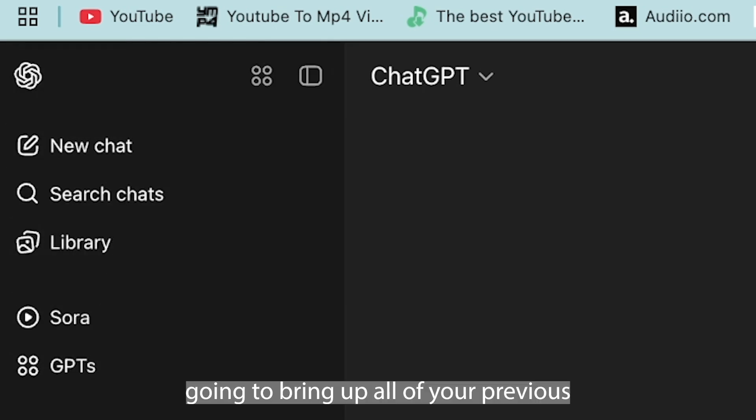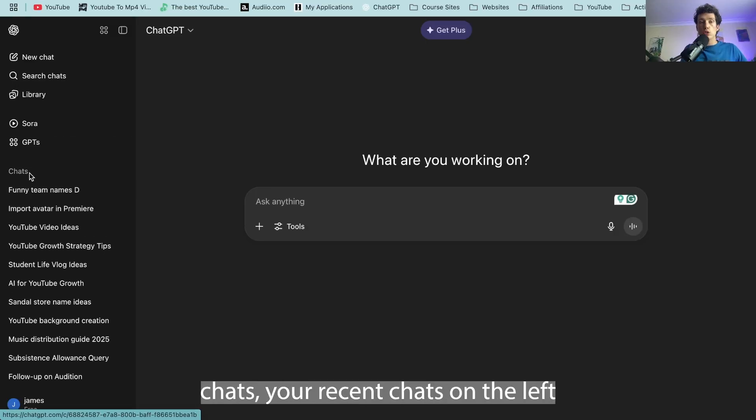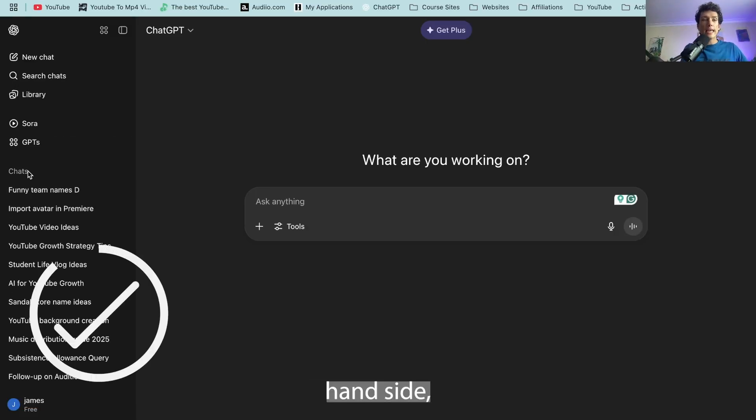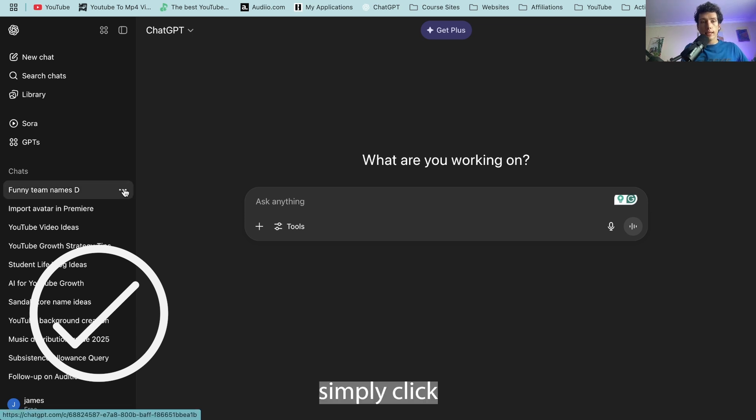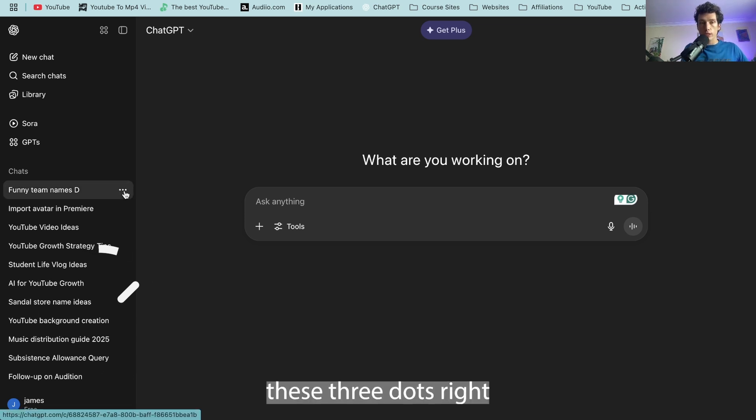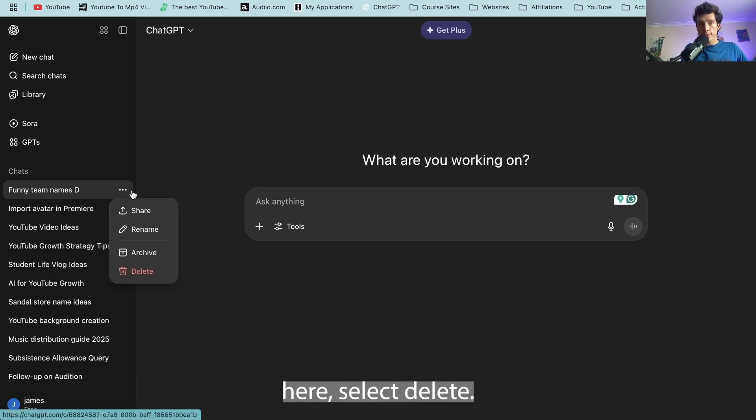It's then going to bring up all of your previous chats, your recent chats on the left hand side. To delete them simply click these three dots right here, select delete.